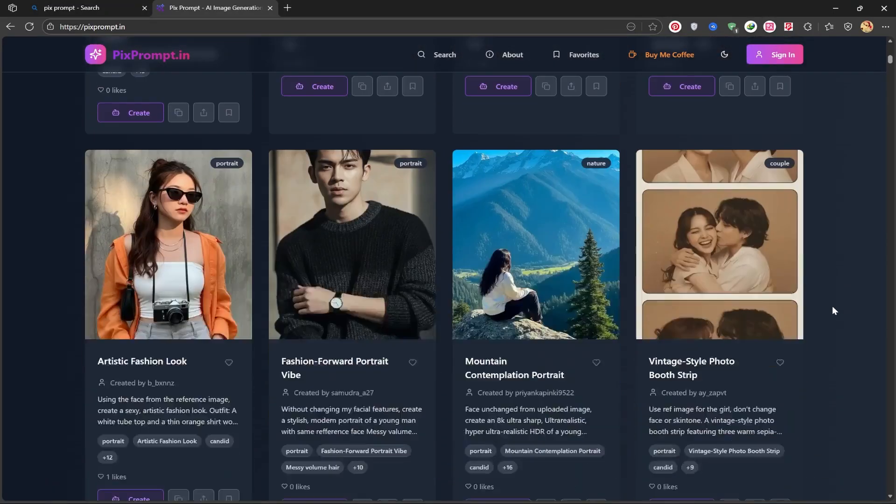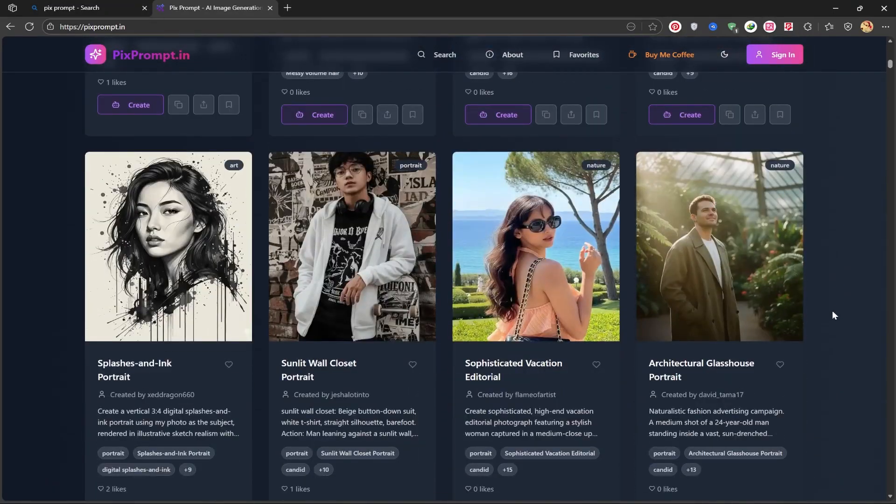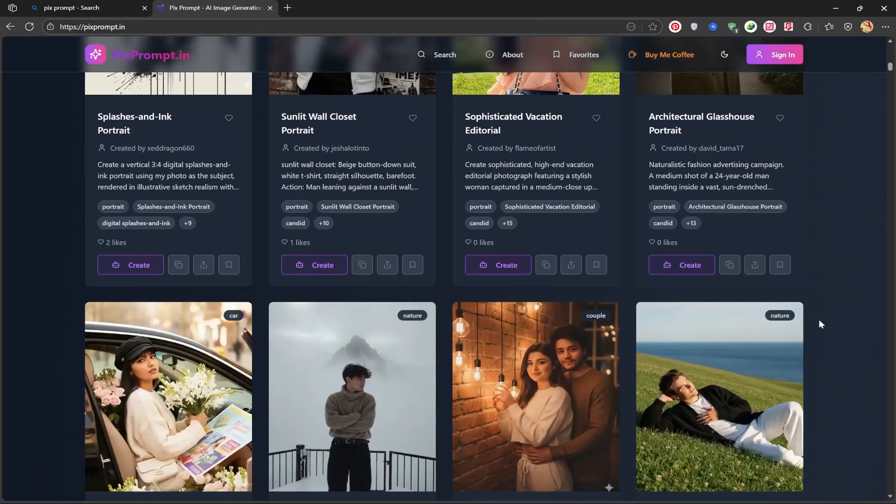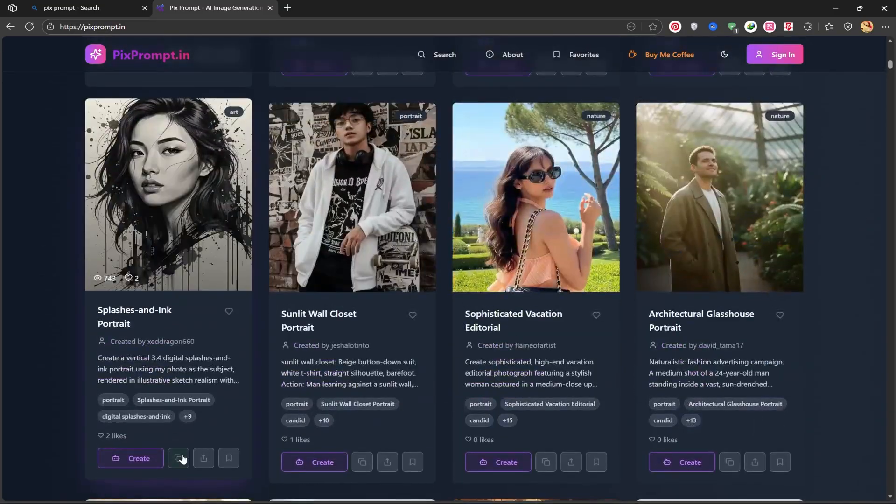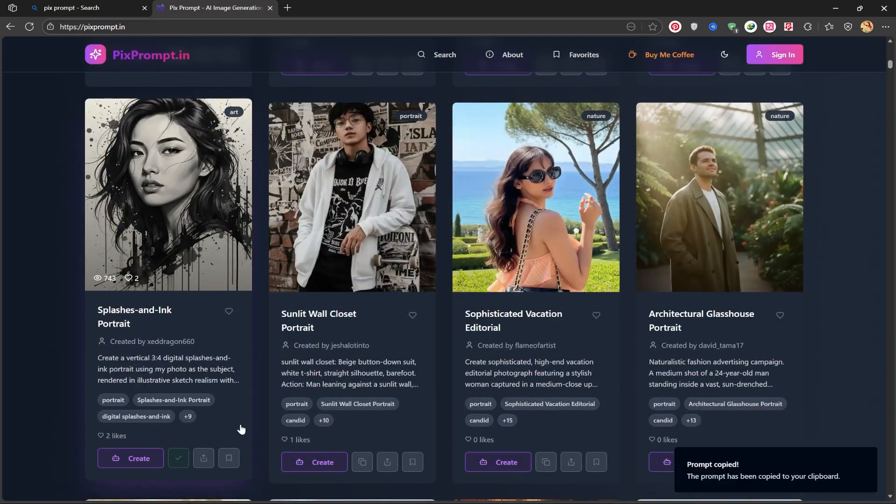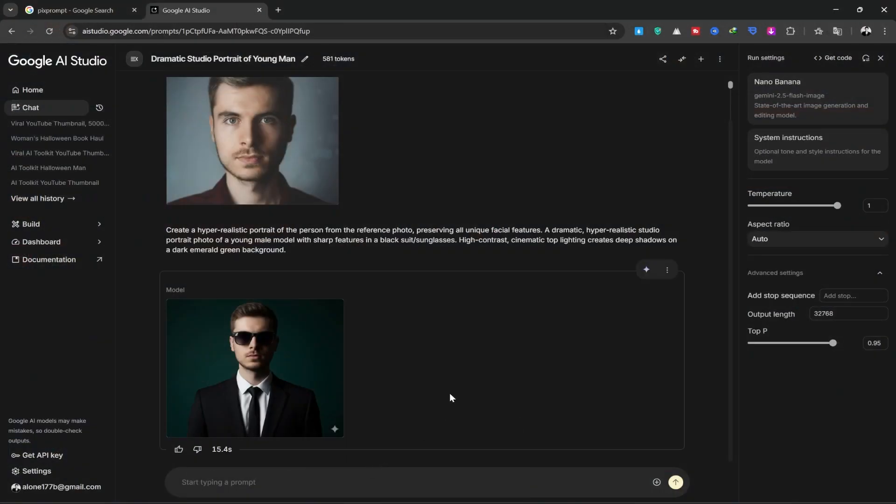By scrolling down, I'm looking for a more diverse image. I like this image. I'll copy its prompt and return to the site.